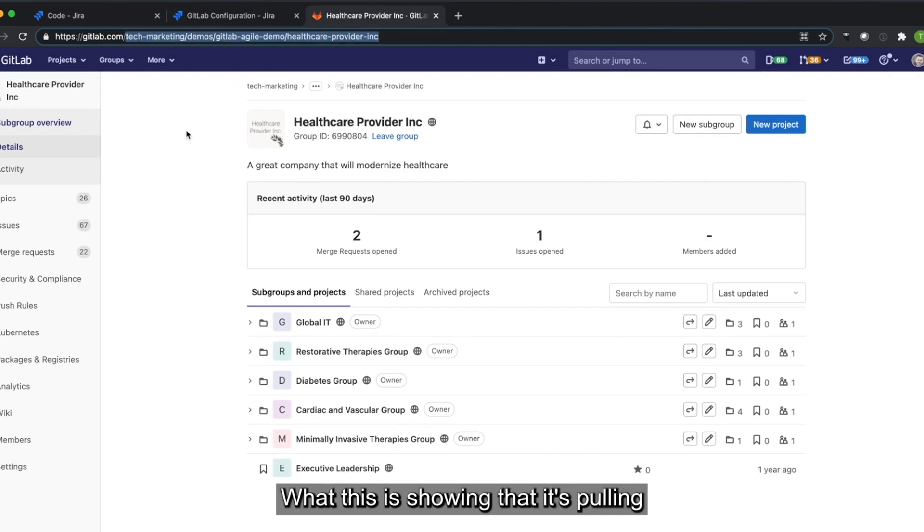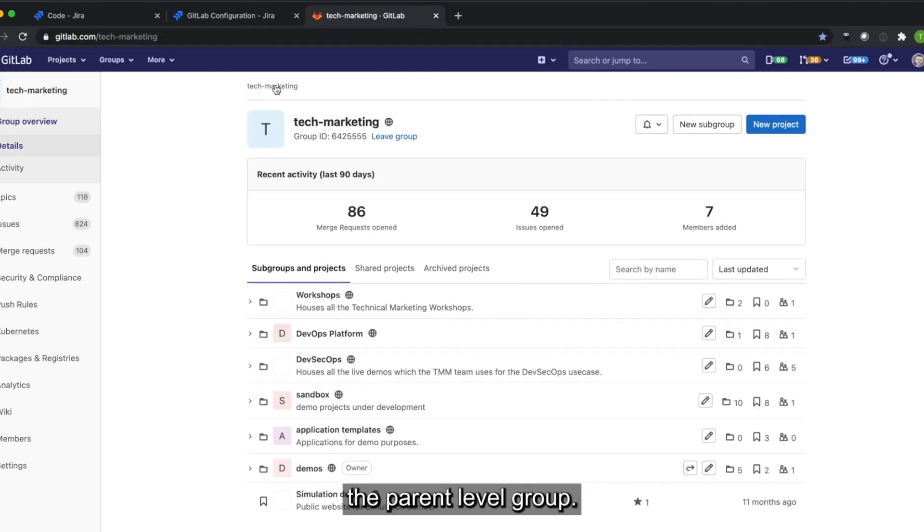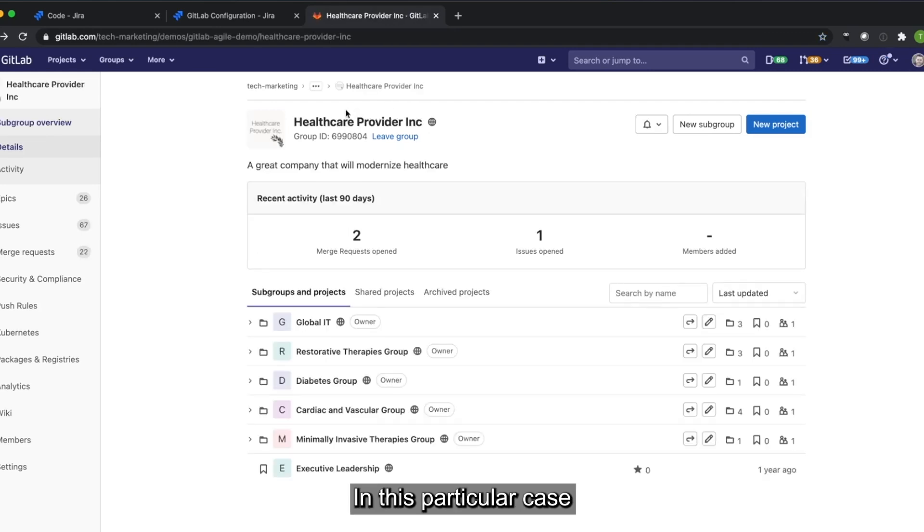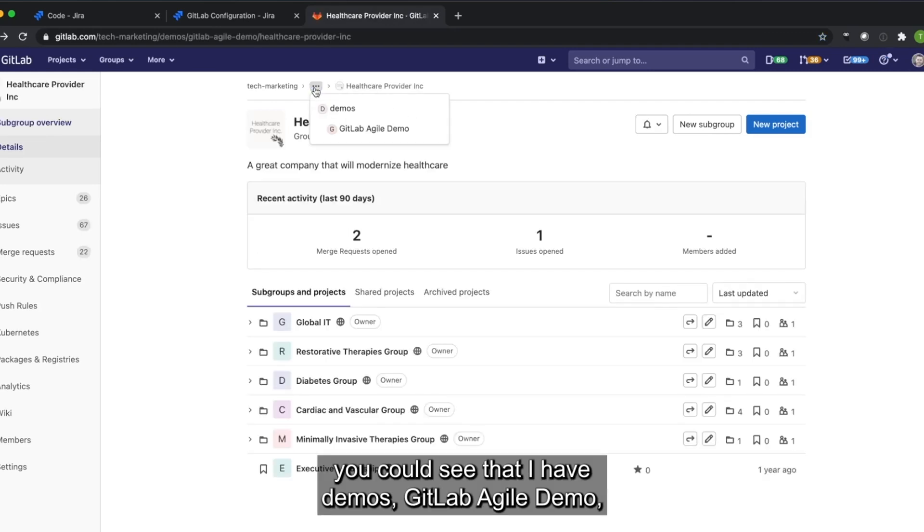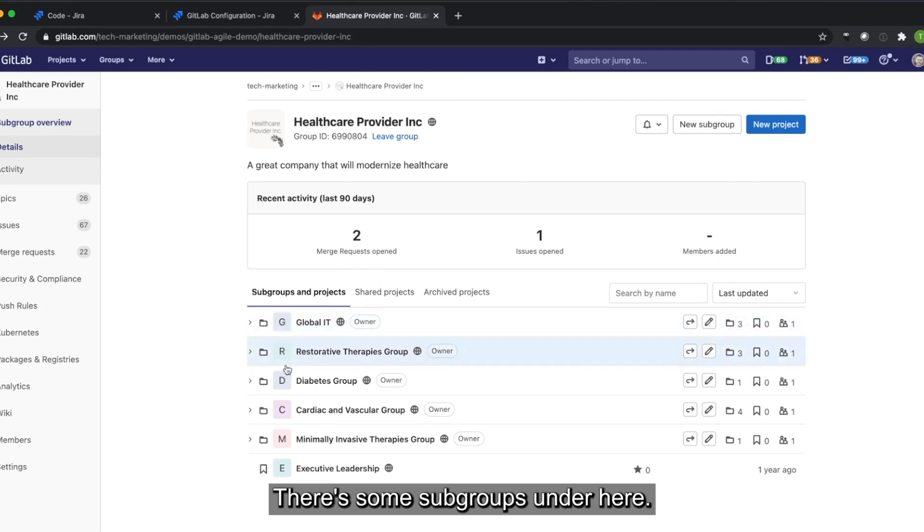What this is showing is that it's pulling the parent level group, and then there's some subgroups underneath. In this particular case, you can see that I have Demos, GitLab Agile Demo, and then Healthcare Provider Incorporated. There's some subgroups that are here.